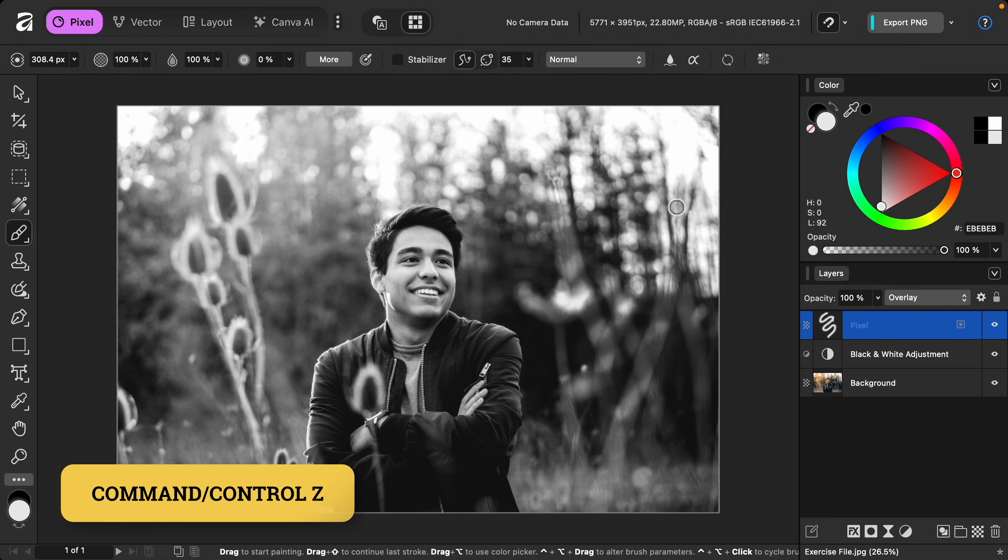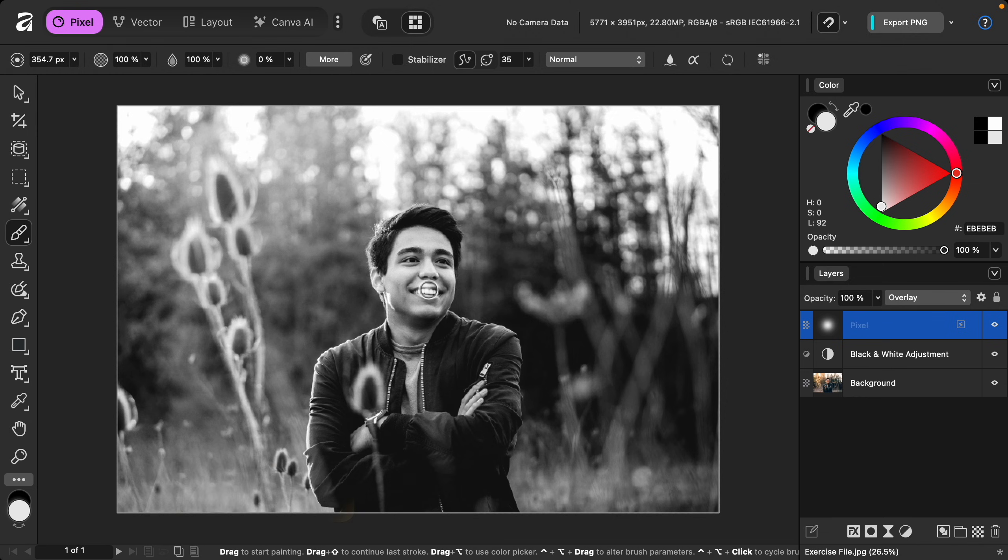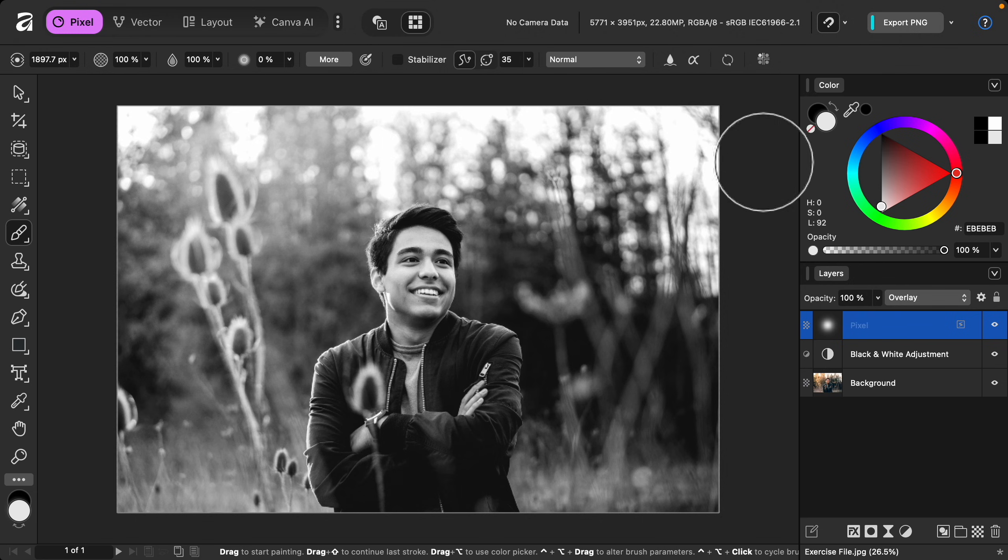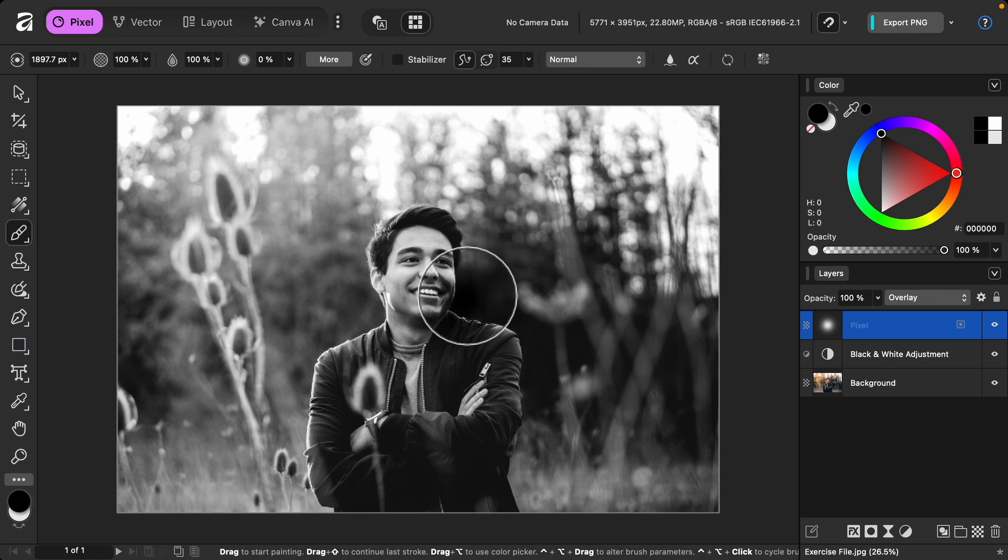I'll undo my painting with Command or Control Z. If we paint in white paint on this layer we'll brighten, and if we switch to black paint we'll darken.